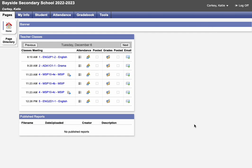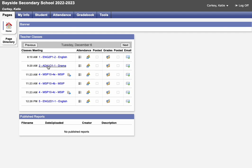Once you've logged into Aspen, you can select a course or select the top grade book tab. I'm going to select a course because this is my demonstration course.